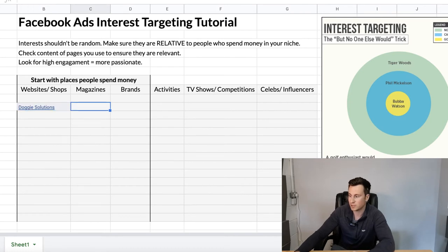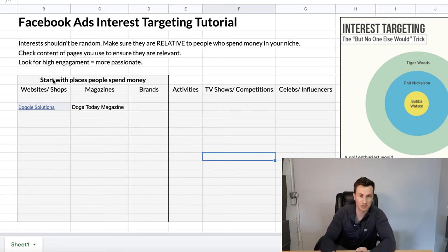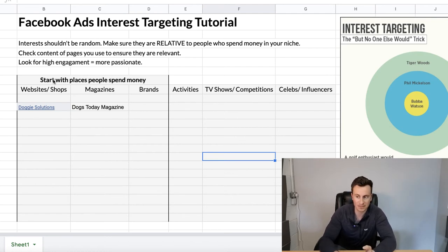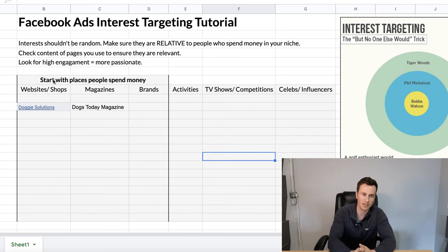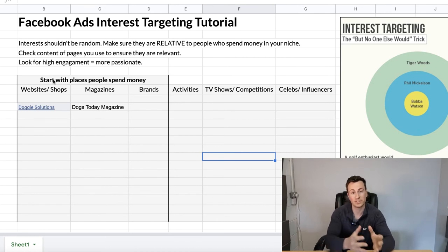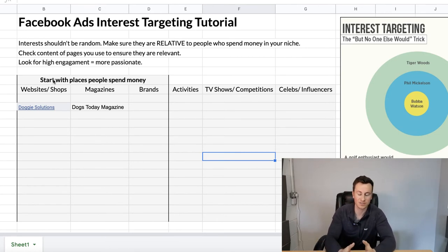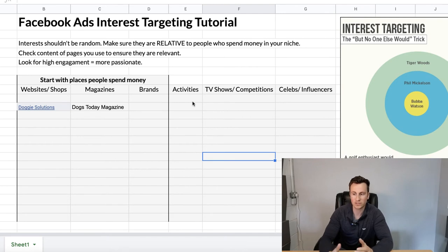Going back to our spreadsheet: 'Doggy Solutions' goes in as a website/shop. 'Dogs Today Magazine' is definitely making the list too. The way this spreadsheet is structured — feel free to pause and copy it — always start with the most valuable places: websites and shops, because that's where people spend money. Then magazines, since people pay for and subscribe to them. Third, brands — dog brands, golf brands, sporting brands — these are things people are linked to because they've purchased from that brand or have an interest in purchasing, which translates into interest in your product.